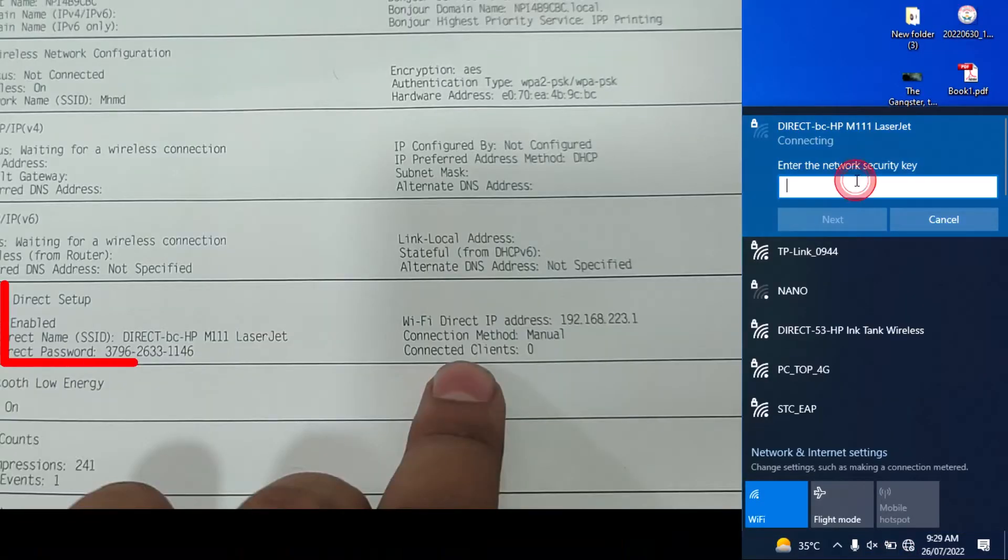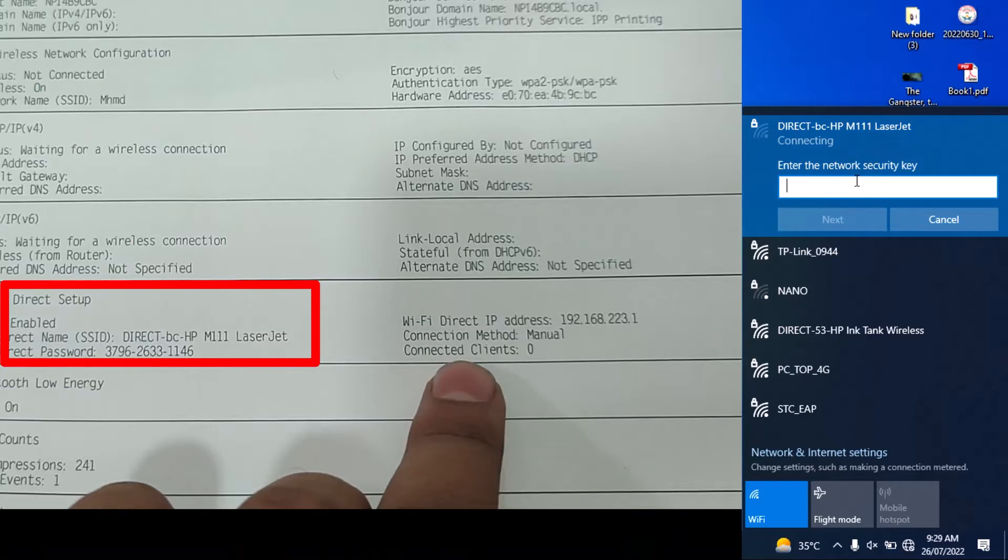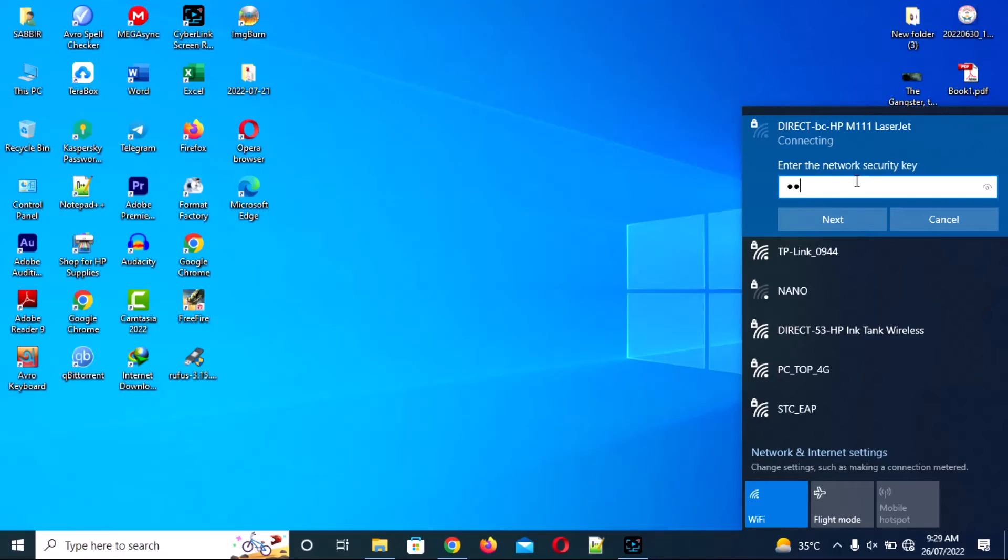Go to your Wi-Fi settings and find the Wi-Fi name and password. Now connect to this Wi-Fi with the password.